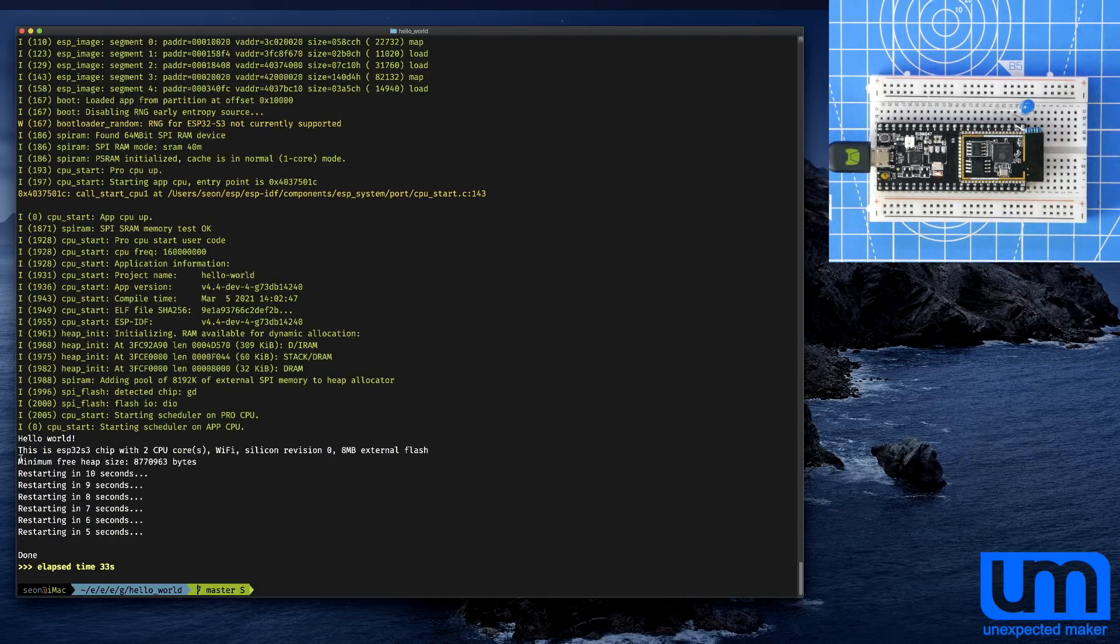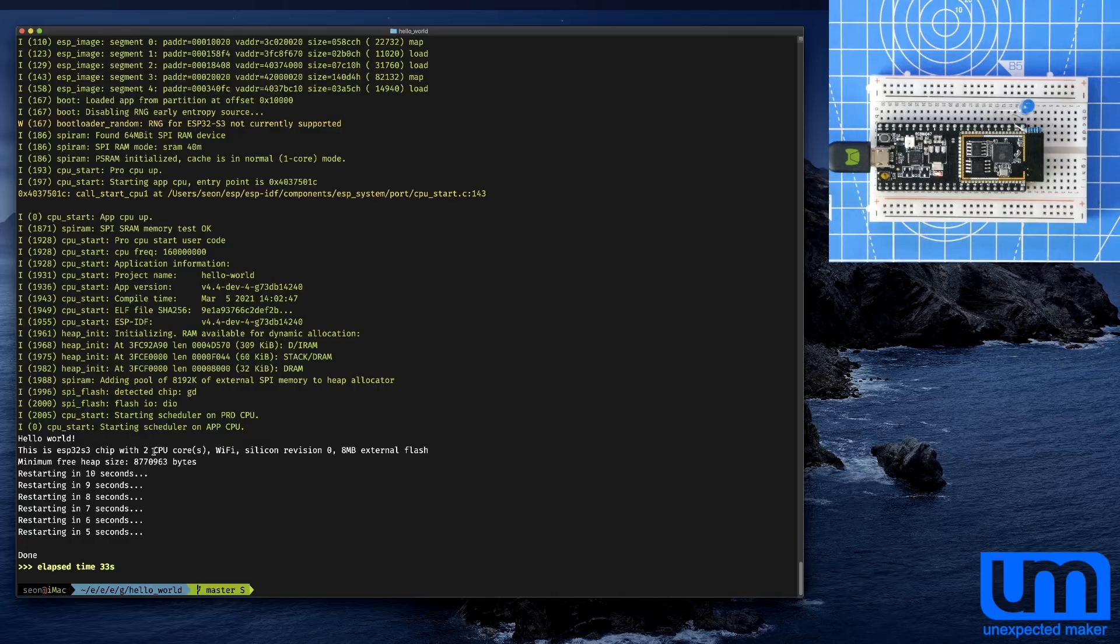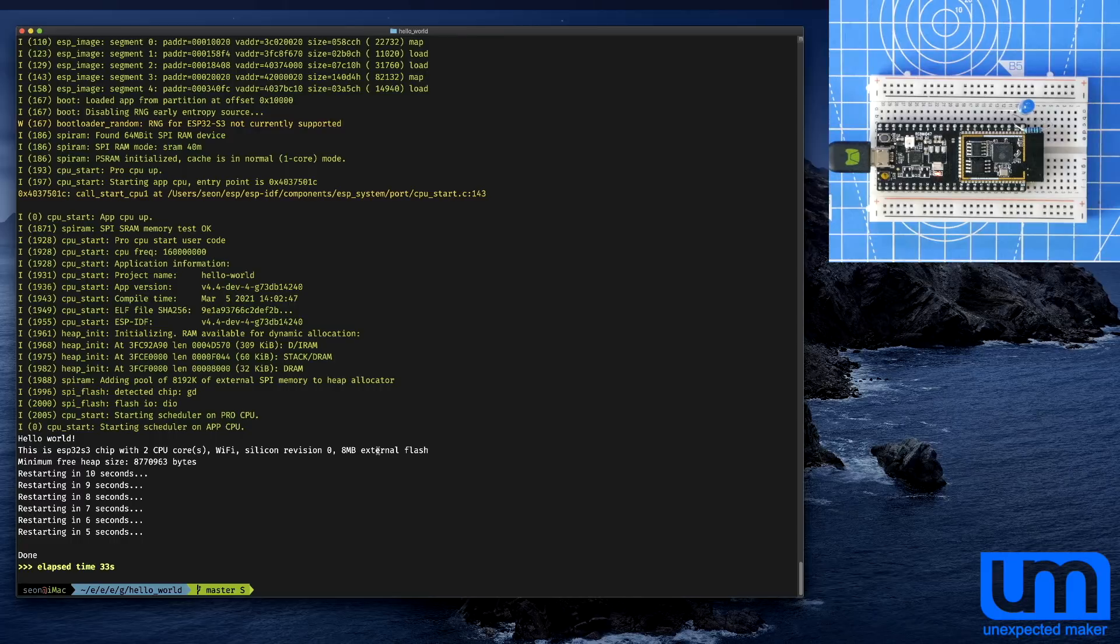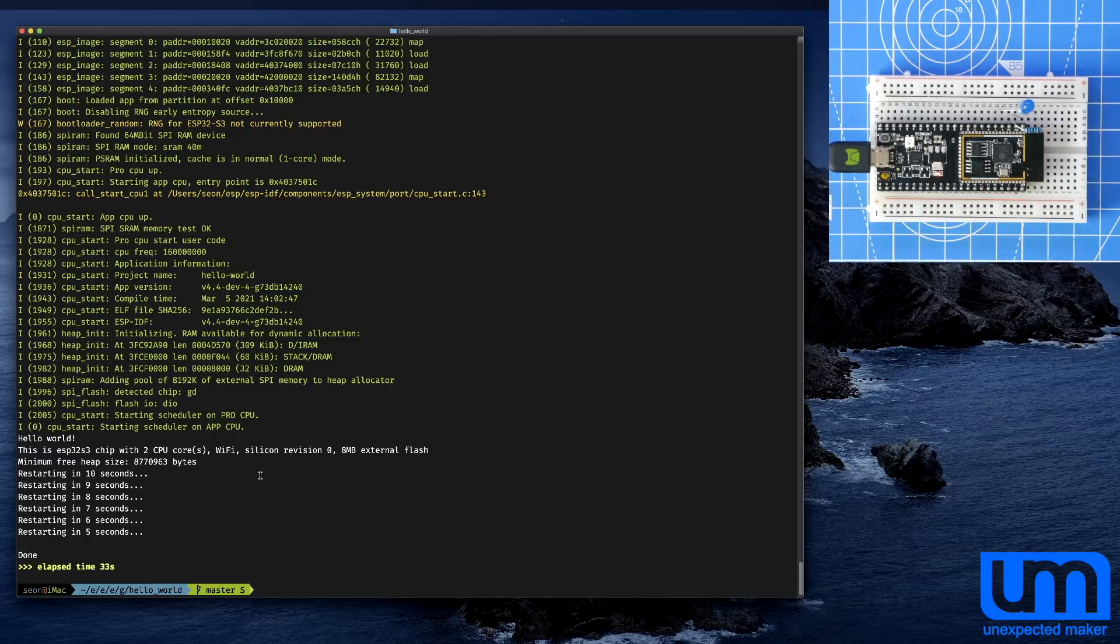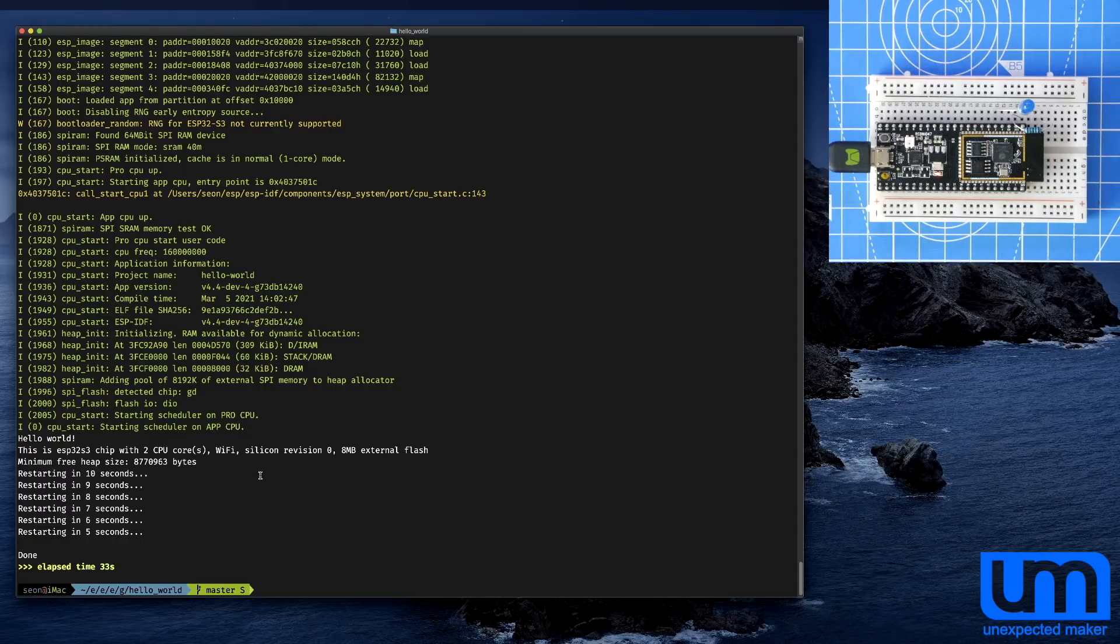Here we go. This is an ESP32-S3 chip with two CPU cores, Wi-Fi, Silicon Revision Zero, 8 megabytes of external flash. And minimum free heap size is 8 megabytes approximately. How cool is that? So it's working. Flash and RAM. I mean, you know, I don't know what else you really do with the board right now without having any other development environments for it. But, there it is.